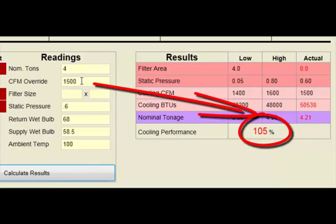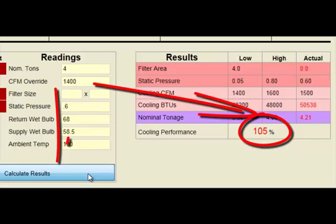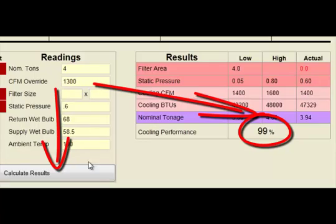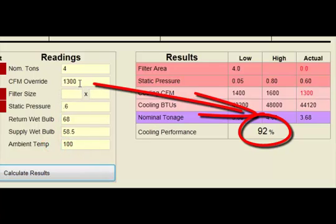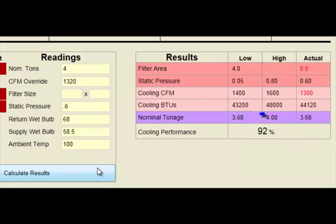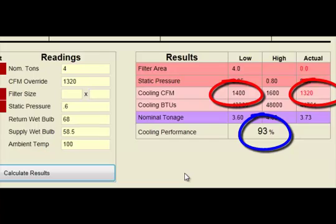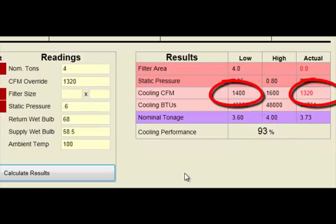By reducing the airflow number in the CFM Override field and recalculating the results until the system shows approximately 93% of system capacity, technicians can quickly estimate the system's actual CFM to determine if it's still within an acceptable range of operation.